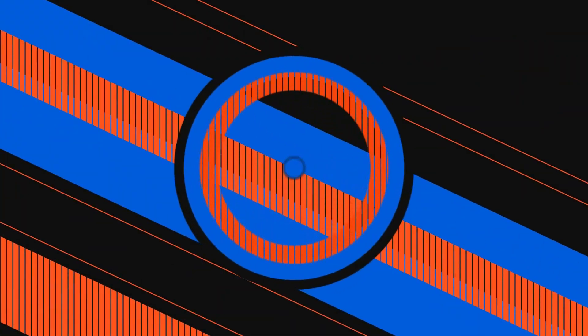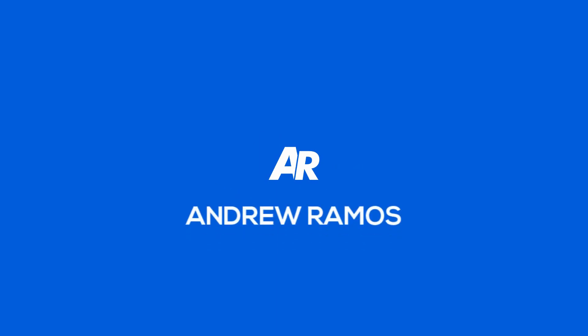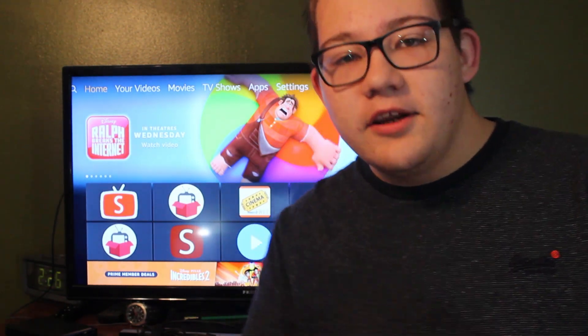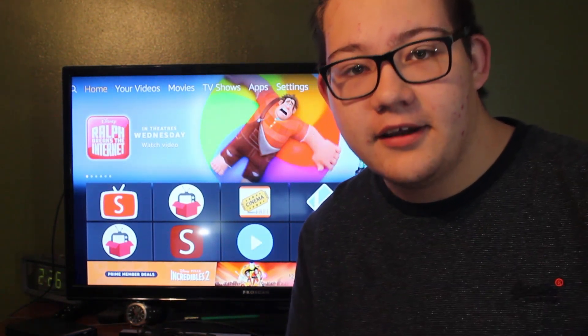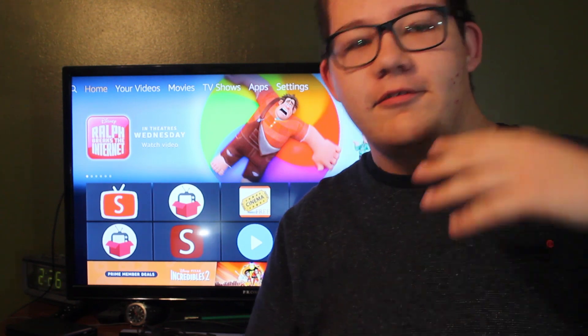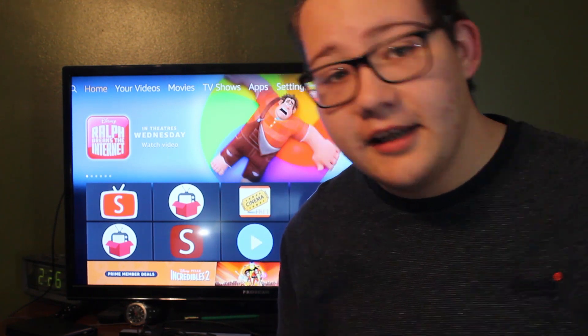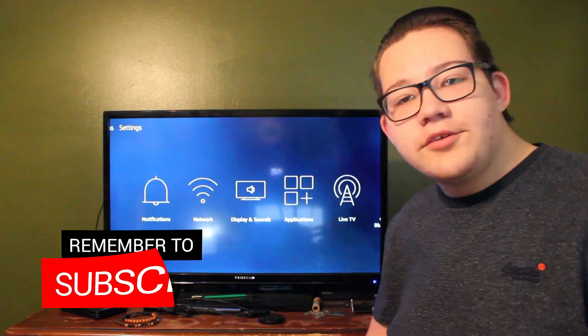What is up guys, Andrew here, and today I'm back with another video. This video is about how to get Kodi on your Fire Stick for free to watch movies, TV shows, live TV, and more — anything you can think of.